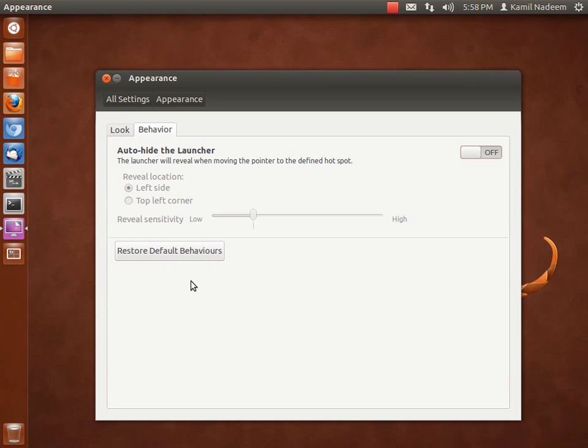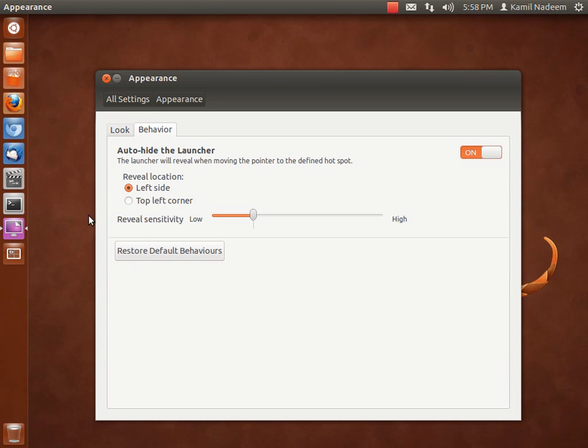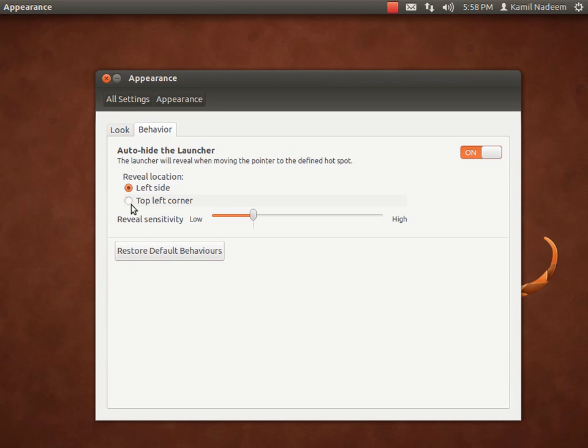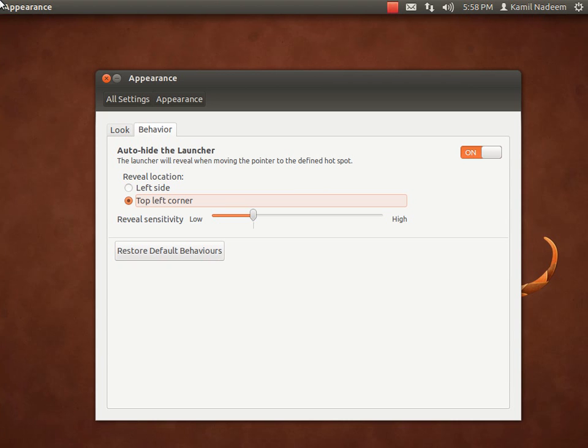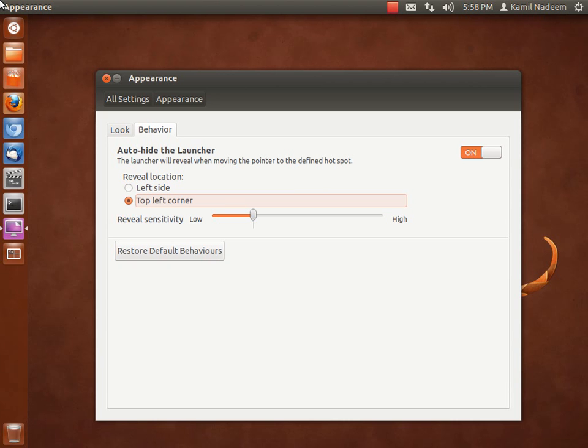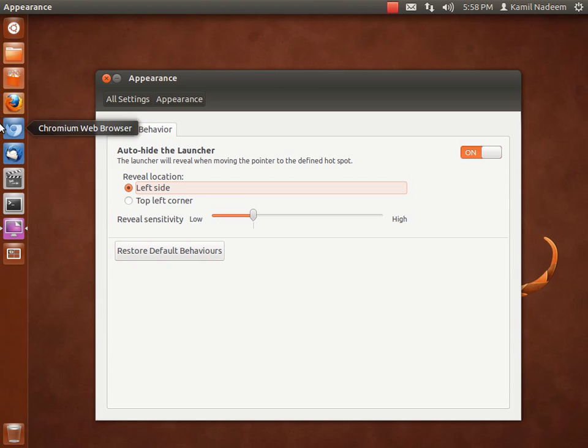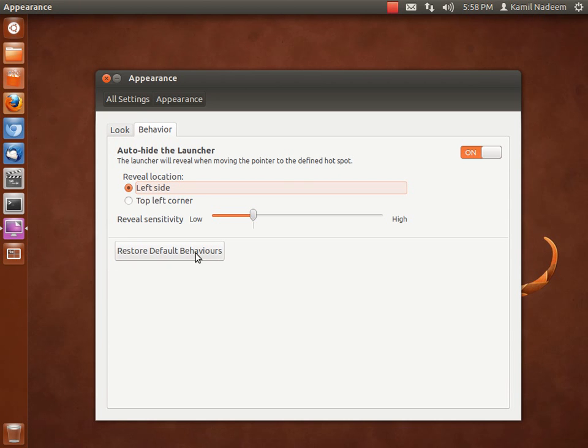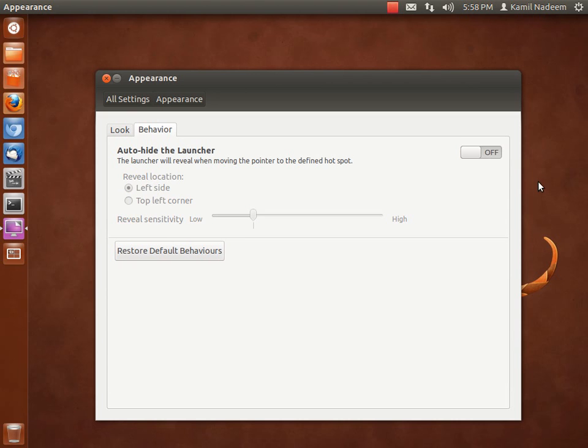You can also change the behavior of the launcher. By default, the launcher is fixed. If you want to enable auto-hide, all you have to do is turn it on, and the launcher will reveal itself when you take your cursor to the left-hand side. You can also make it so the launcher reveals itself when you go to the top-left corner. You can change the sensitivity of the reveal, so by moving the cursor, you control how much the launcher reveals itself. Let's set it to fixed.